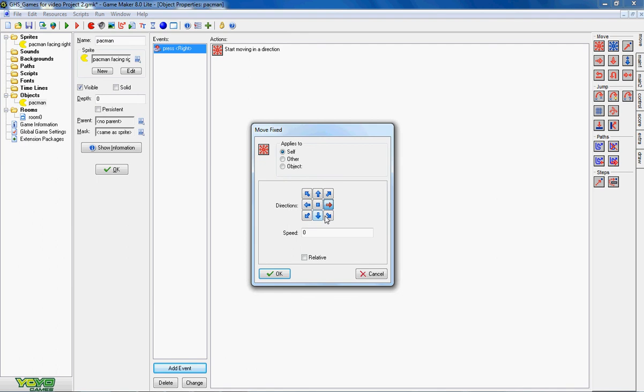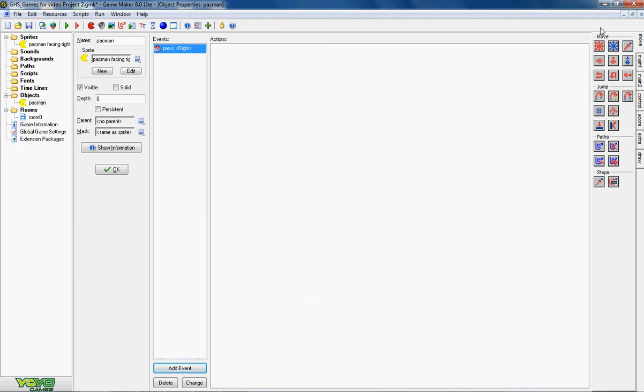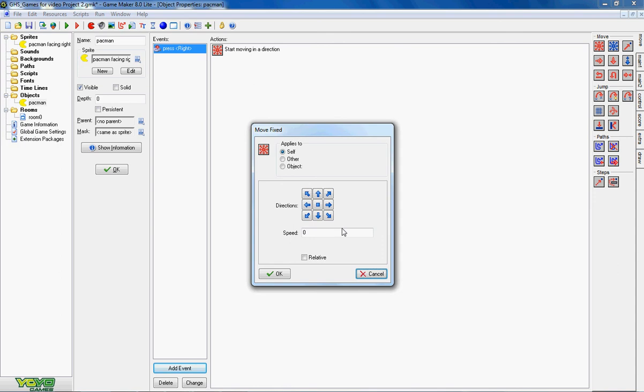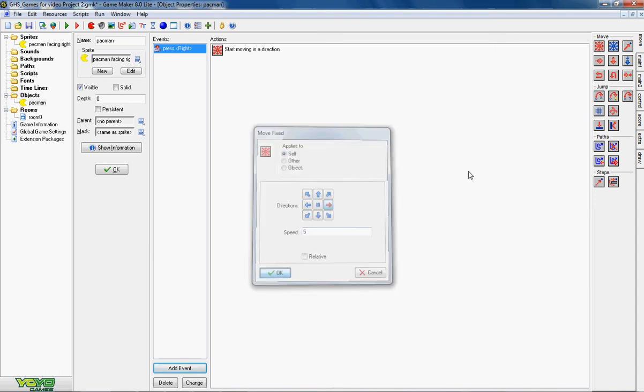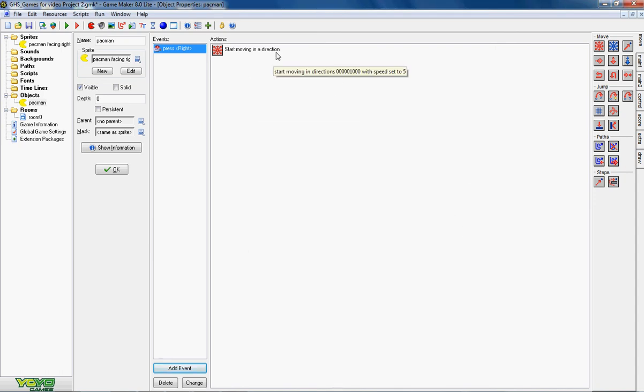So I've now clicked on a direction. I've dragged on a move and I've clicked on the right. Now the speed can vary between 0 and 9. So I'm going to pick a nice middle speed of 5 and click OK.